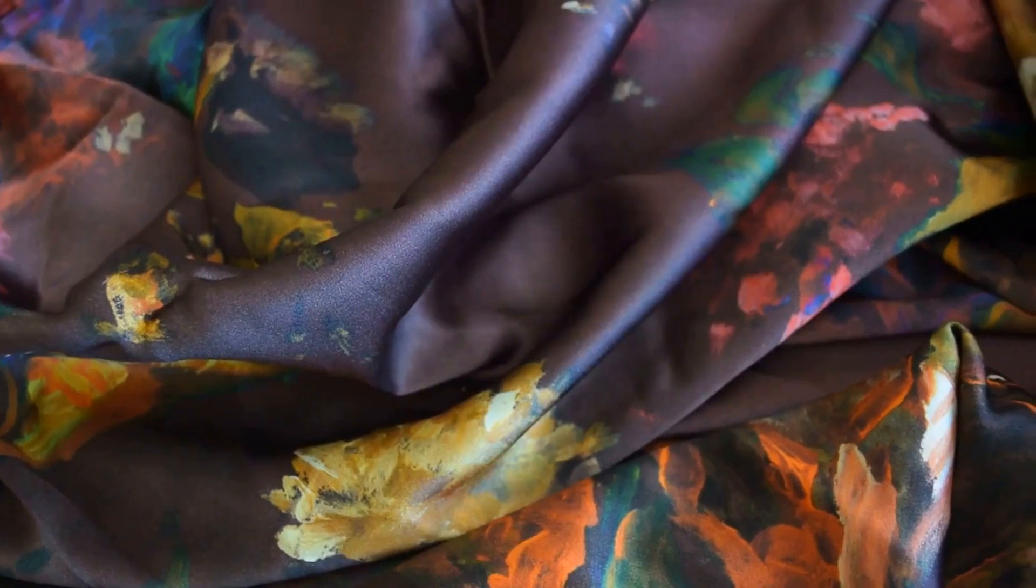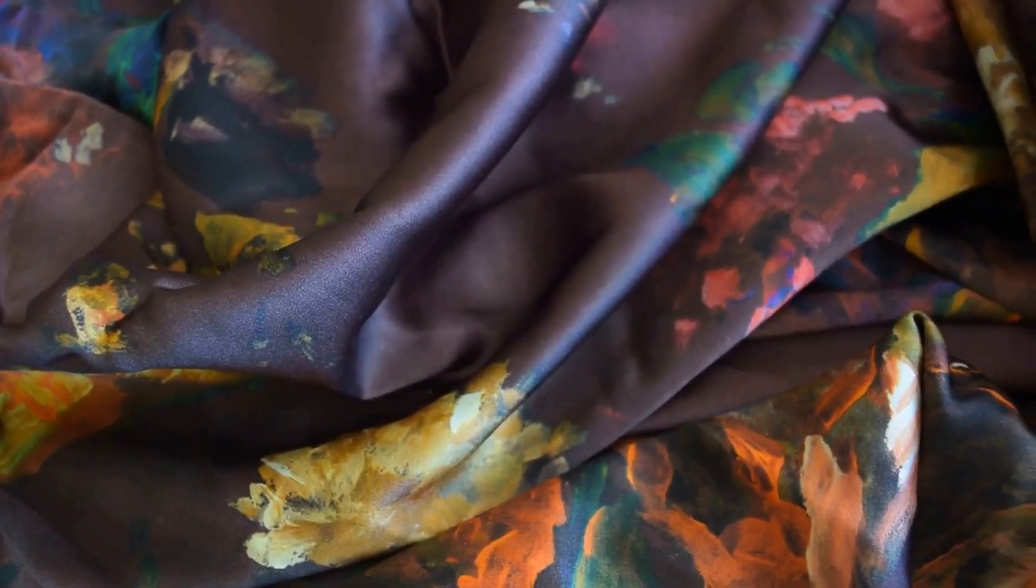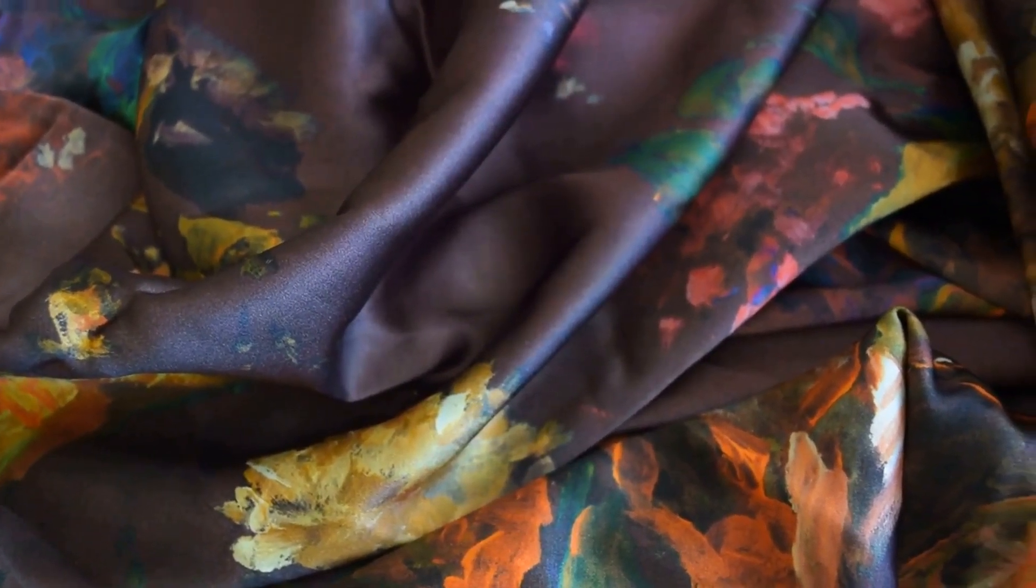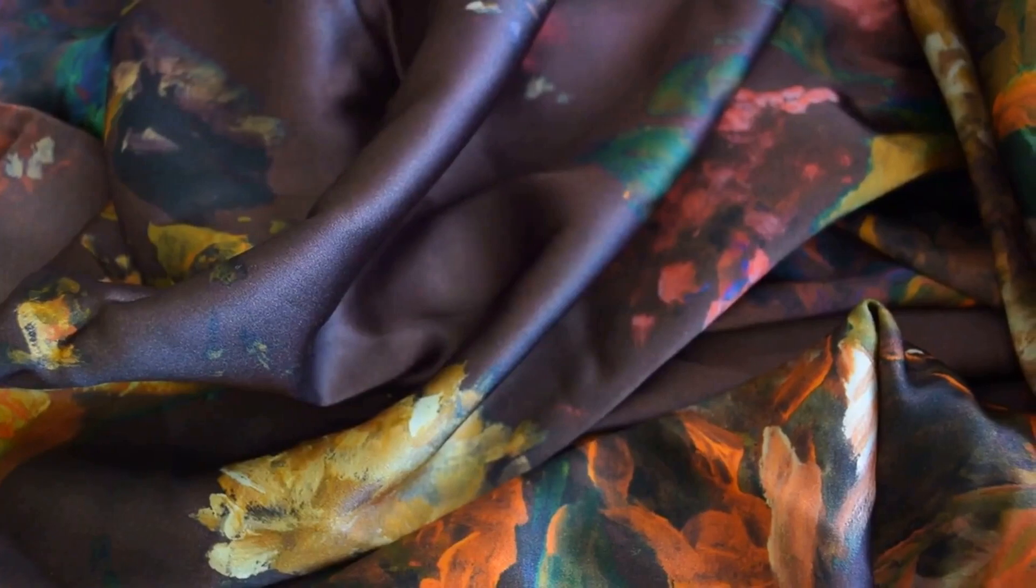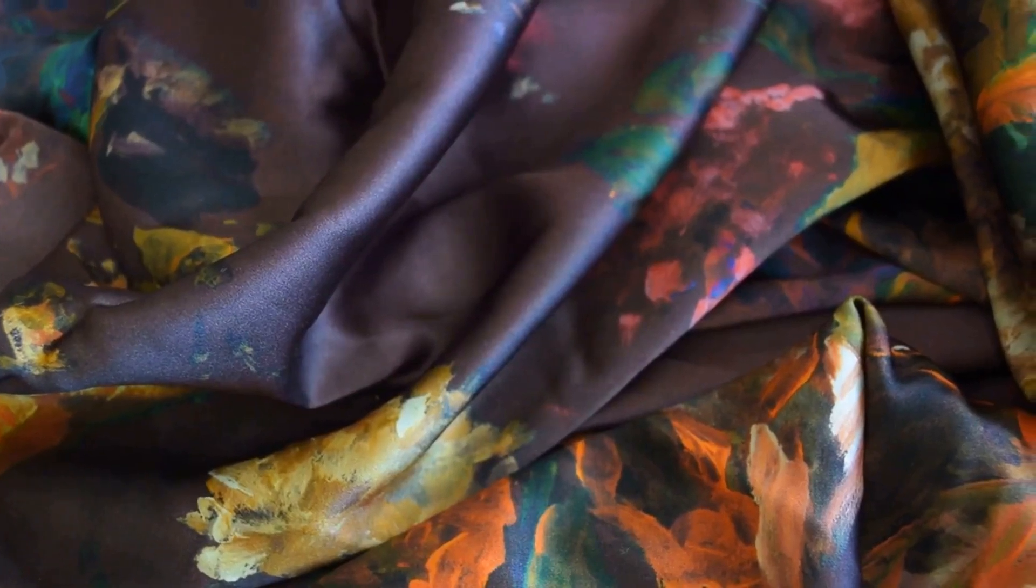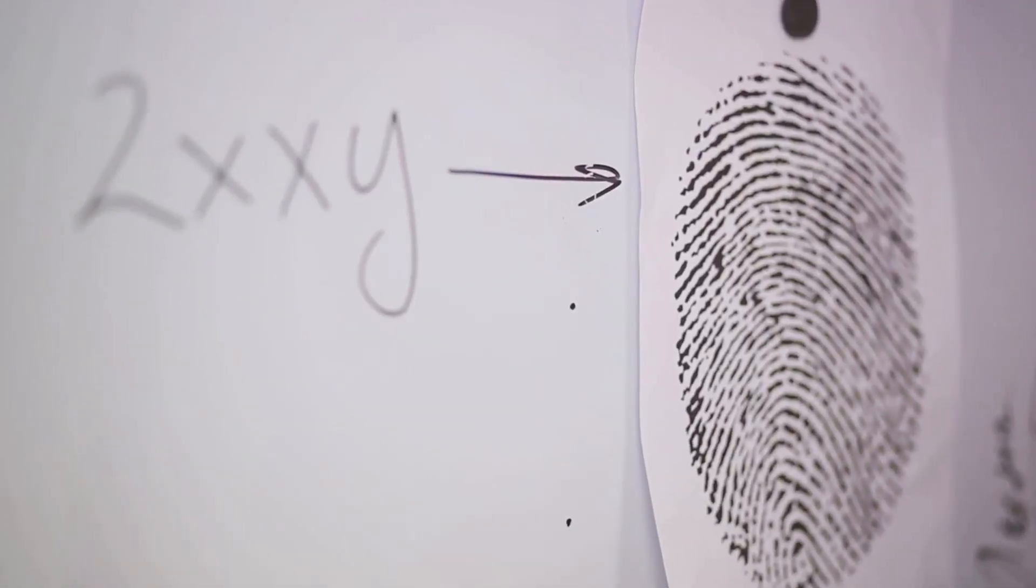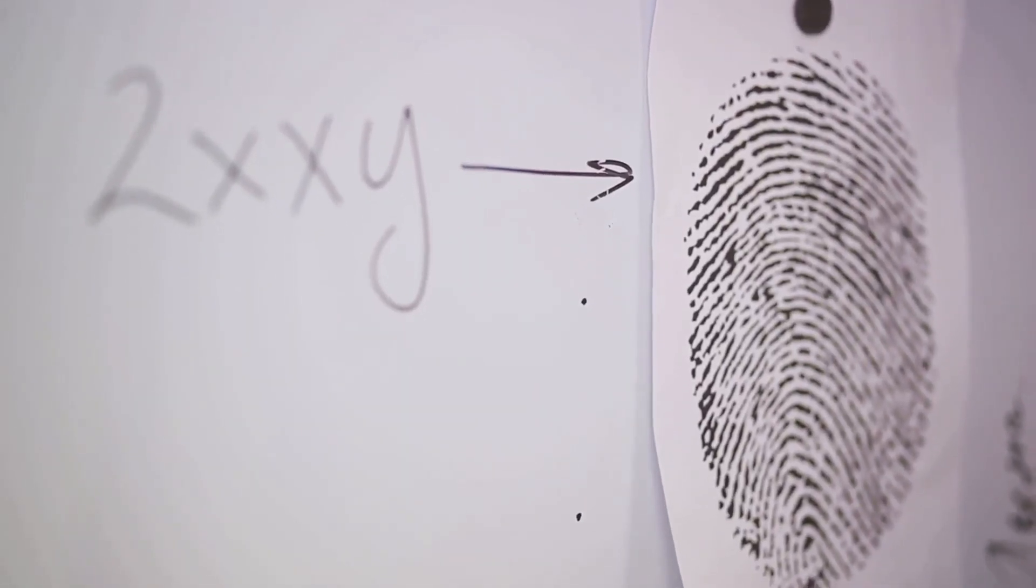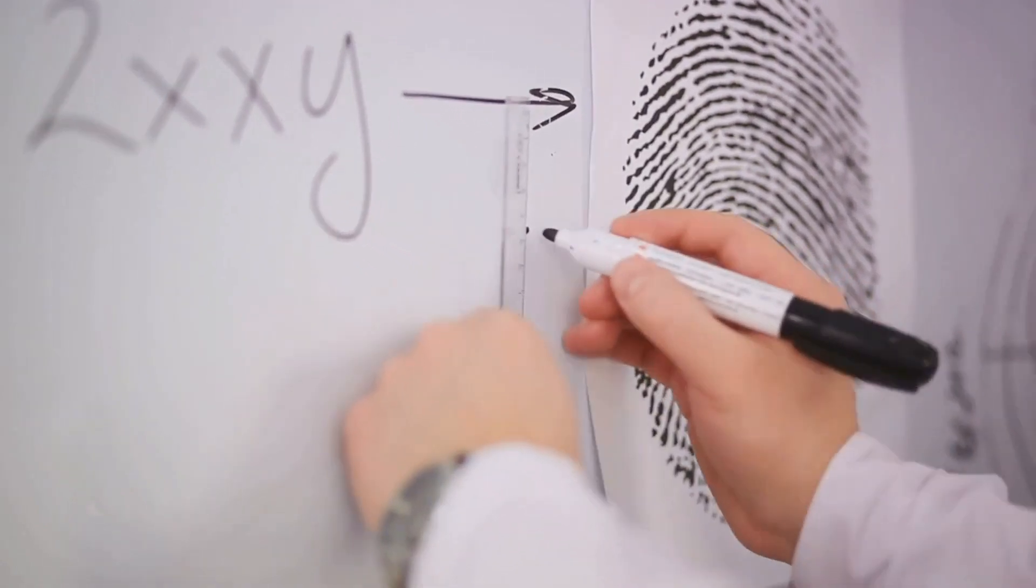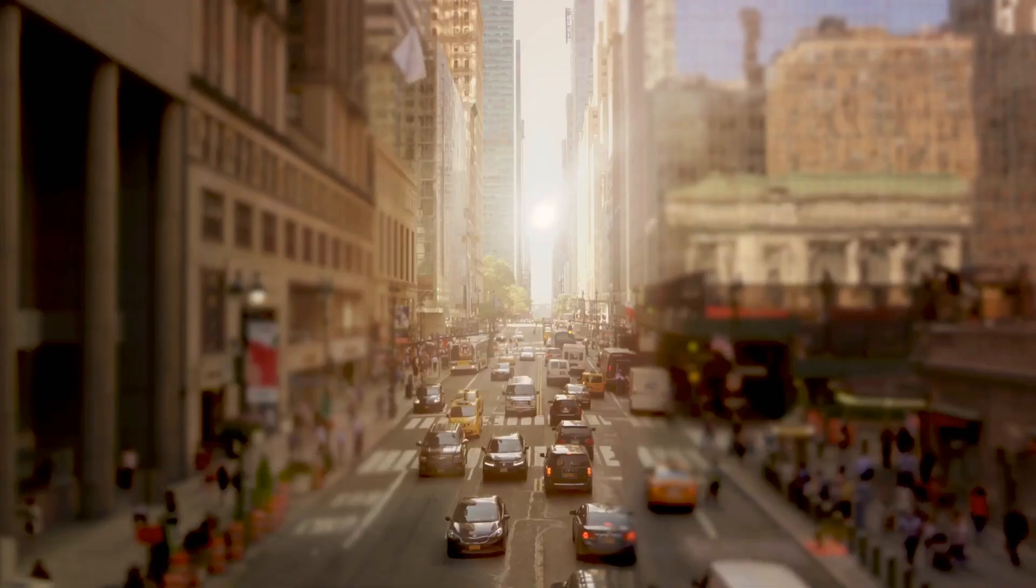Picture belief as a colorful quilt, stitched together from our personal experiences, emotions, traditions, and societal norms. It's subjective, varying from person to person, as unique as our individual fingerprints. Now contrast this with fact.